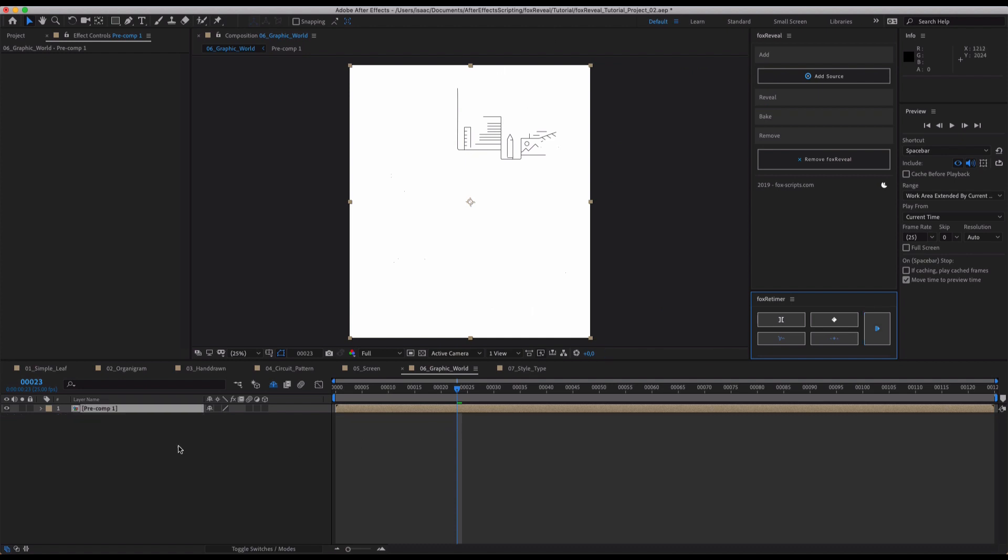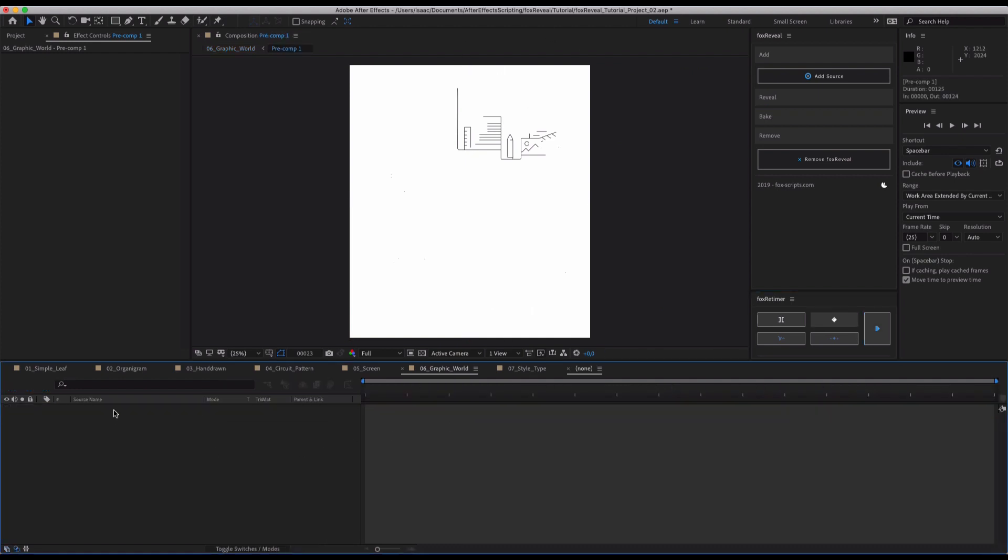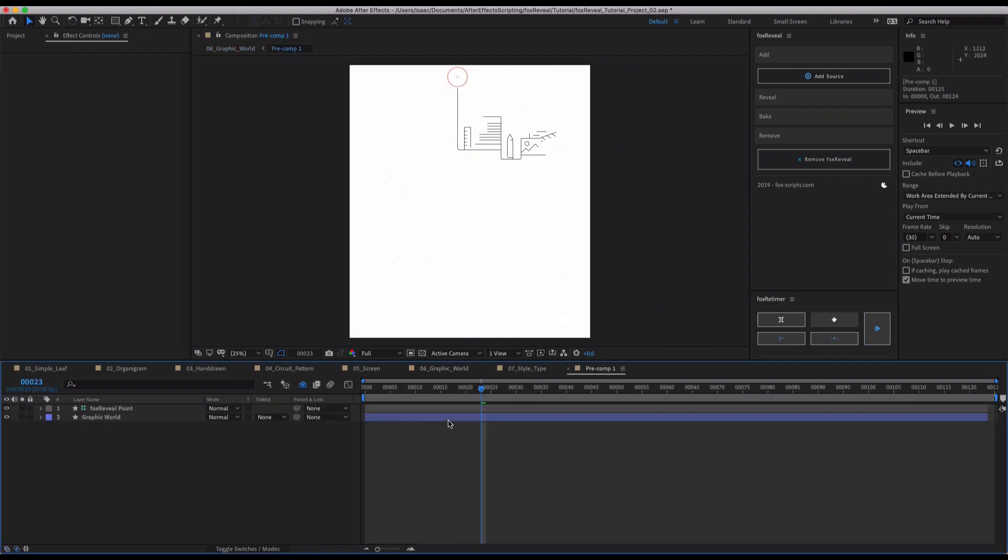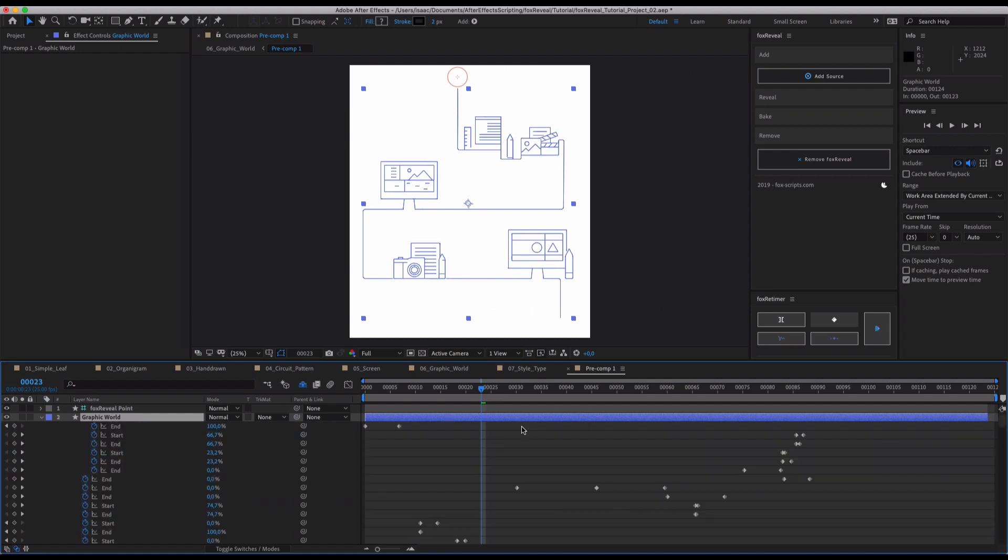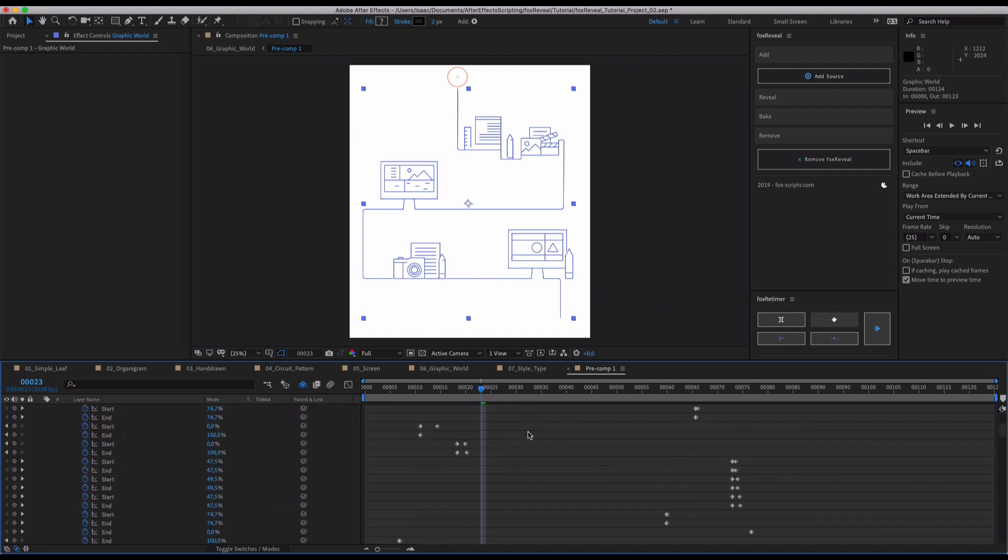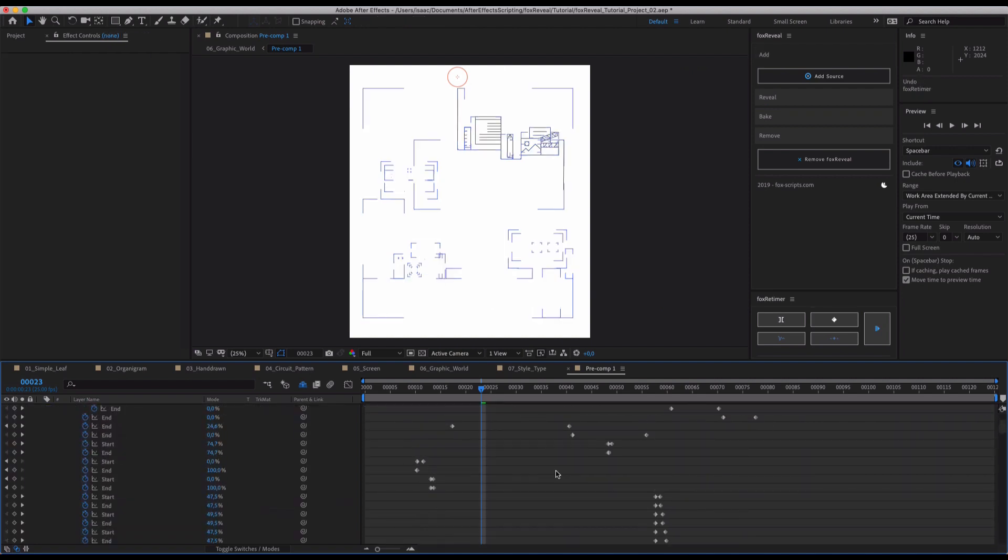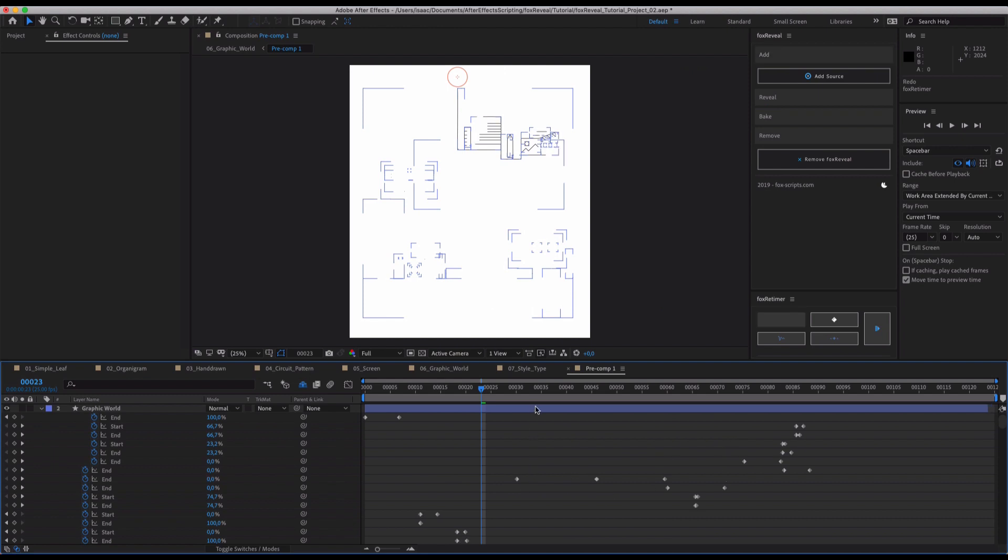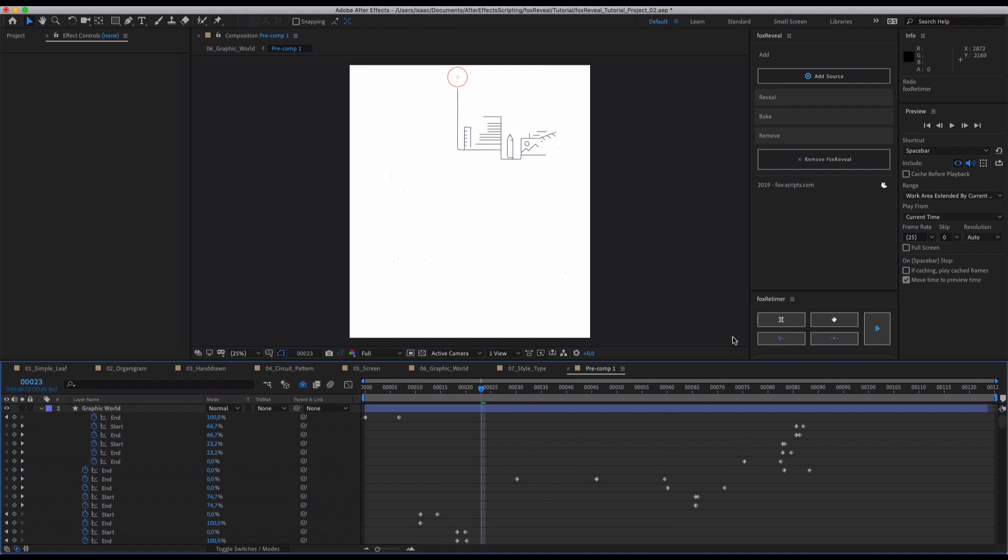You can just apply this with Fox ReTimer, and it beautifully works together with the baked keyframes of Fox Reveal. So once you've baked it, you can easily edit them, and you can see that now all this will be adjusted according to your time curve. So that's how Fox Reveal and Fox ReTimer beautifully play together.